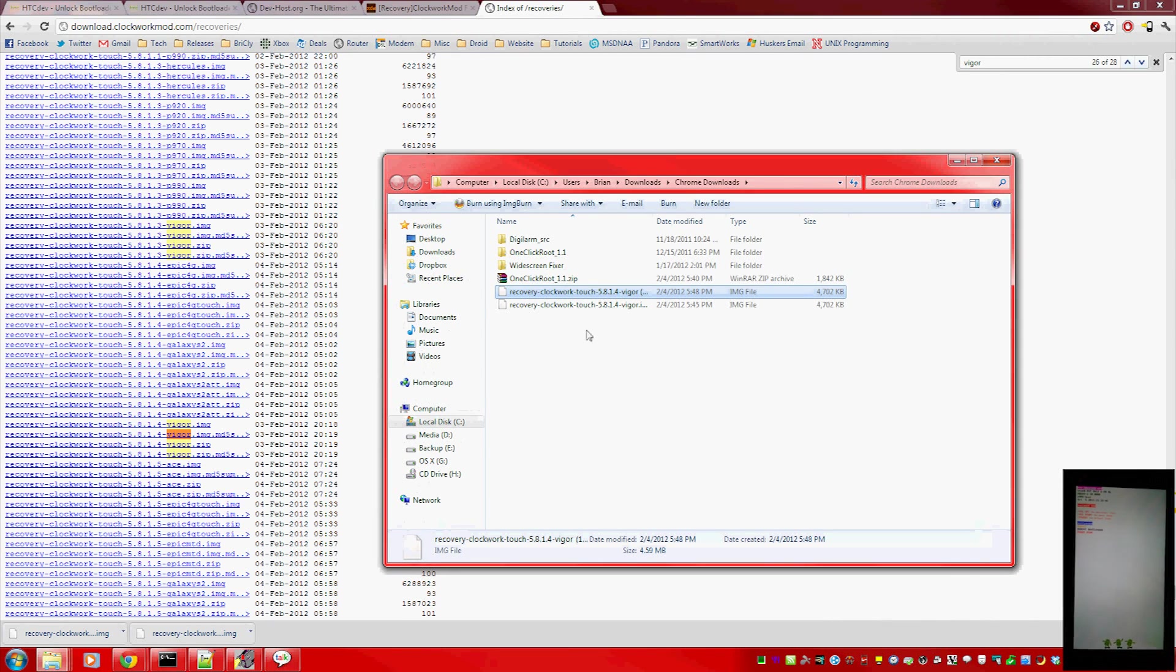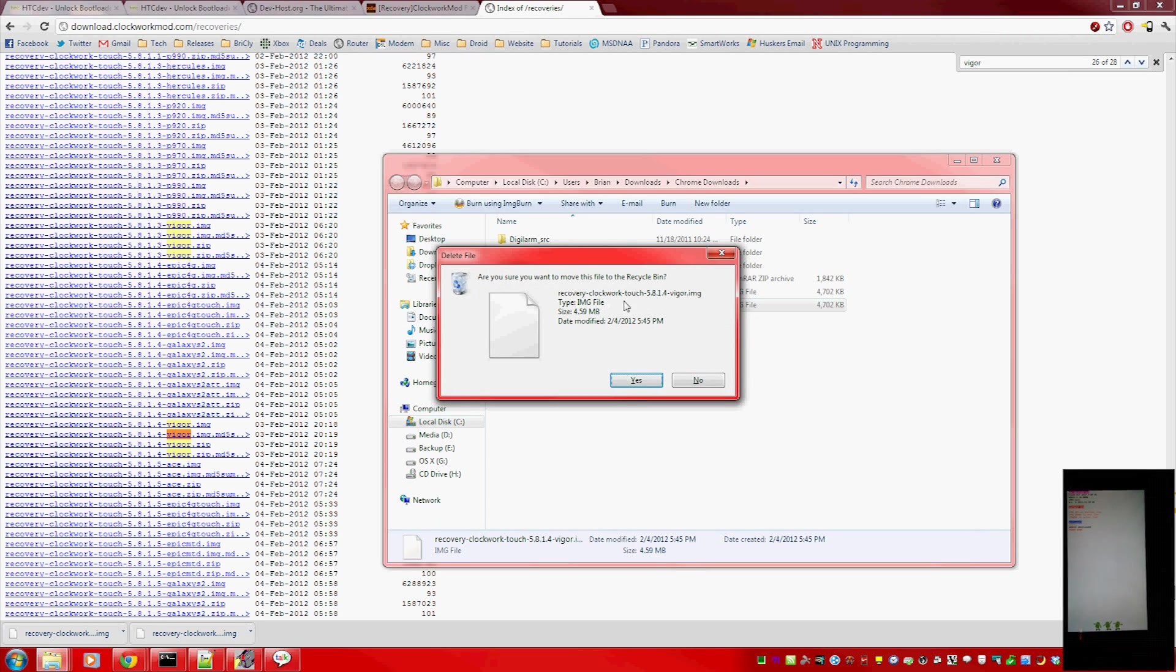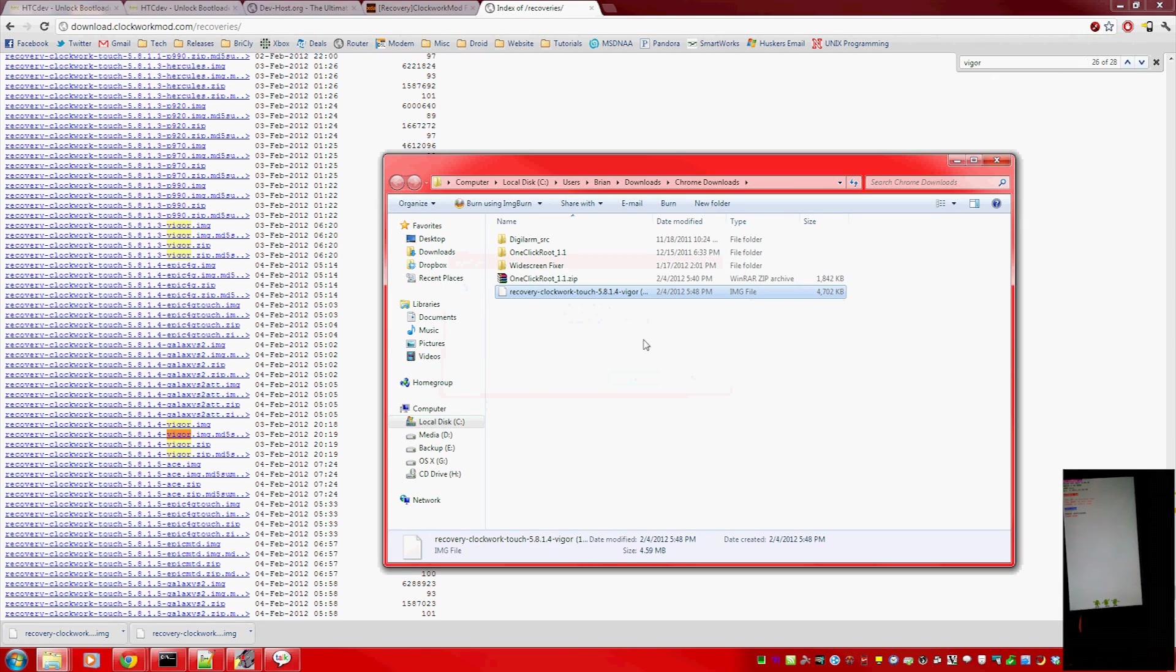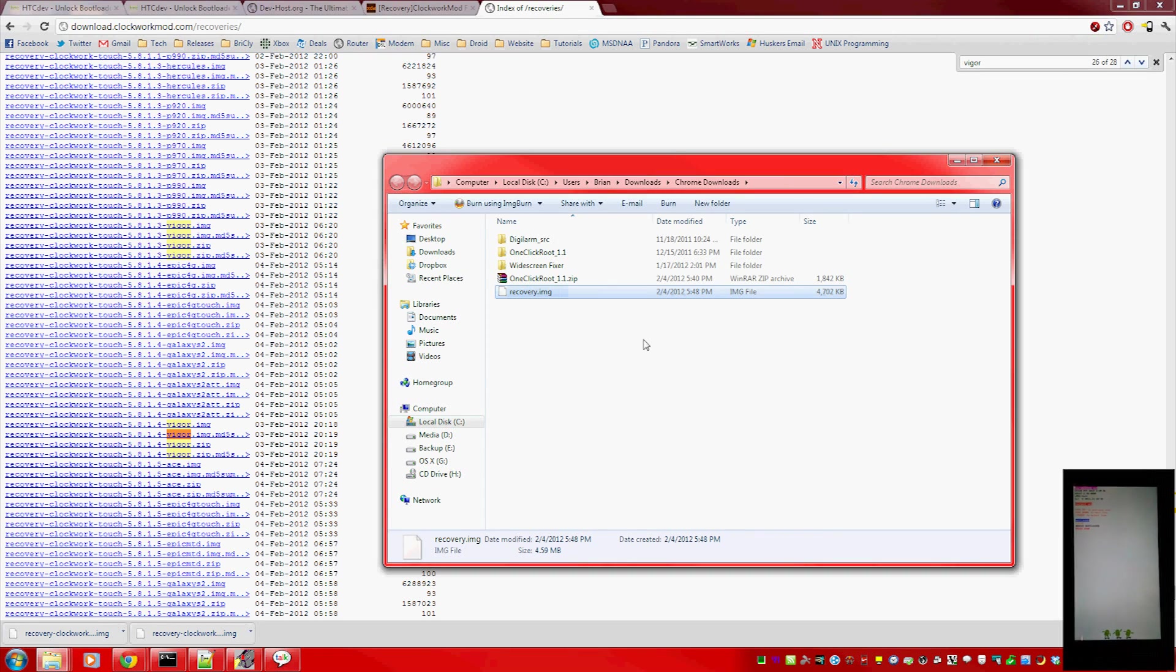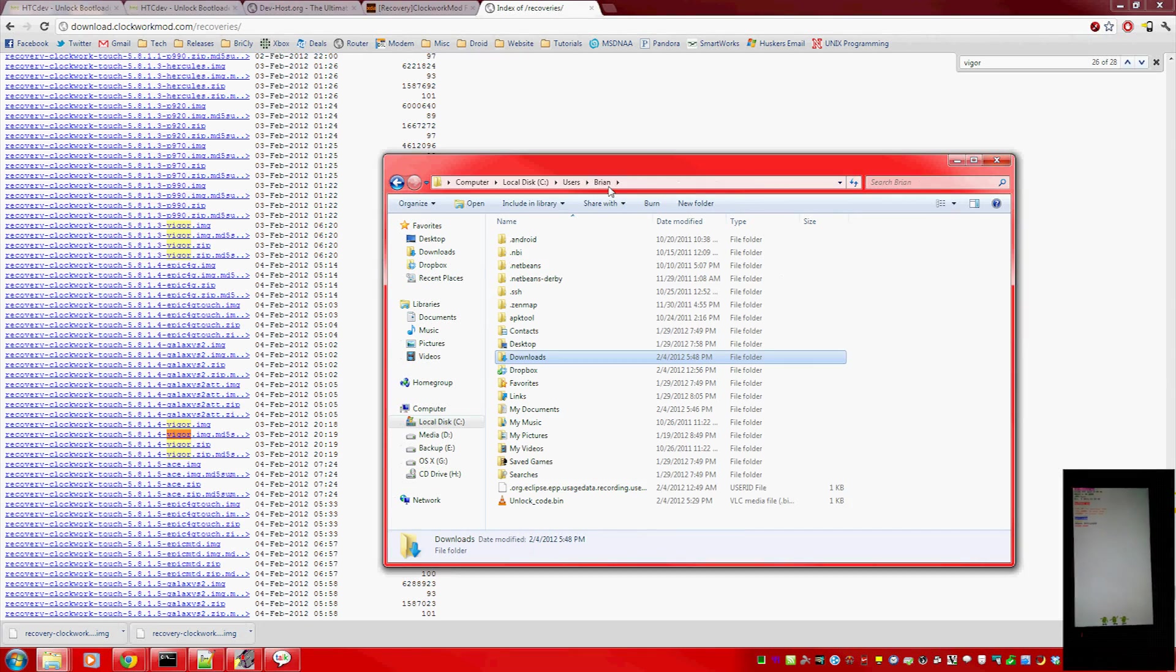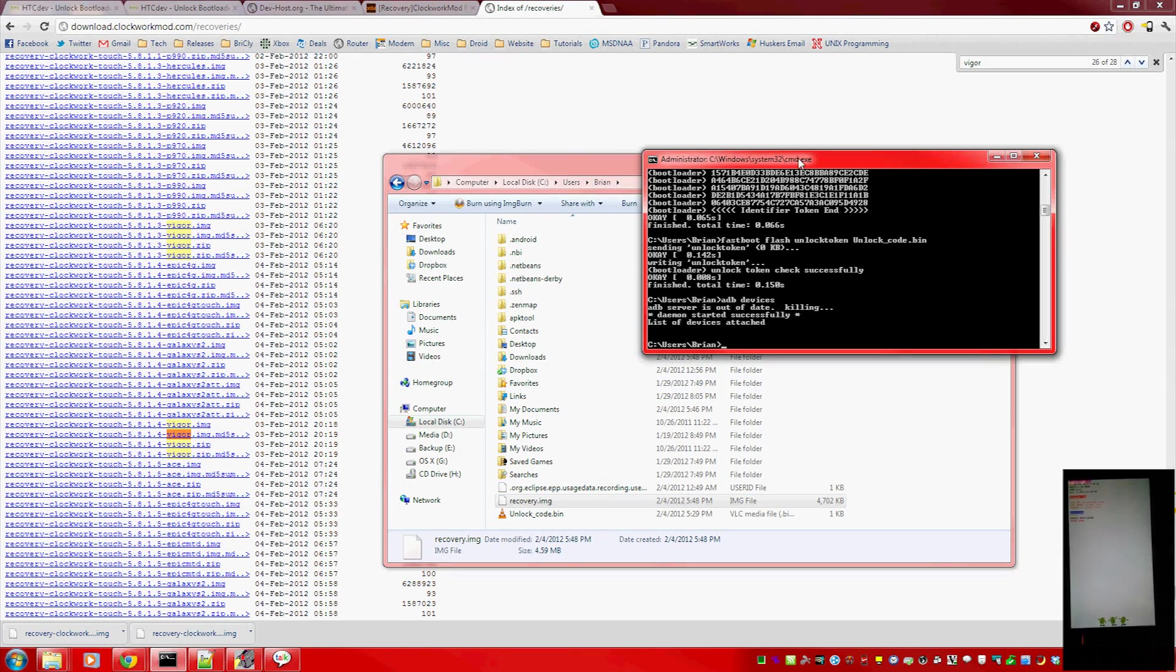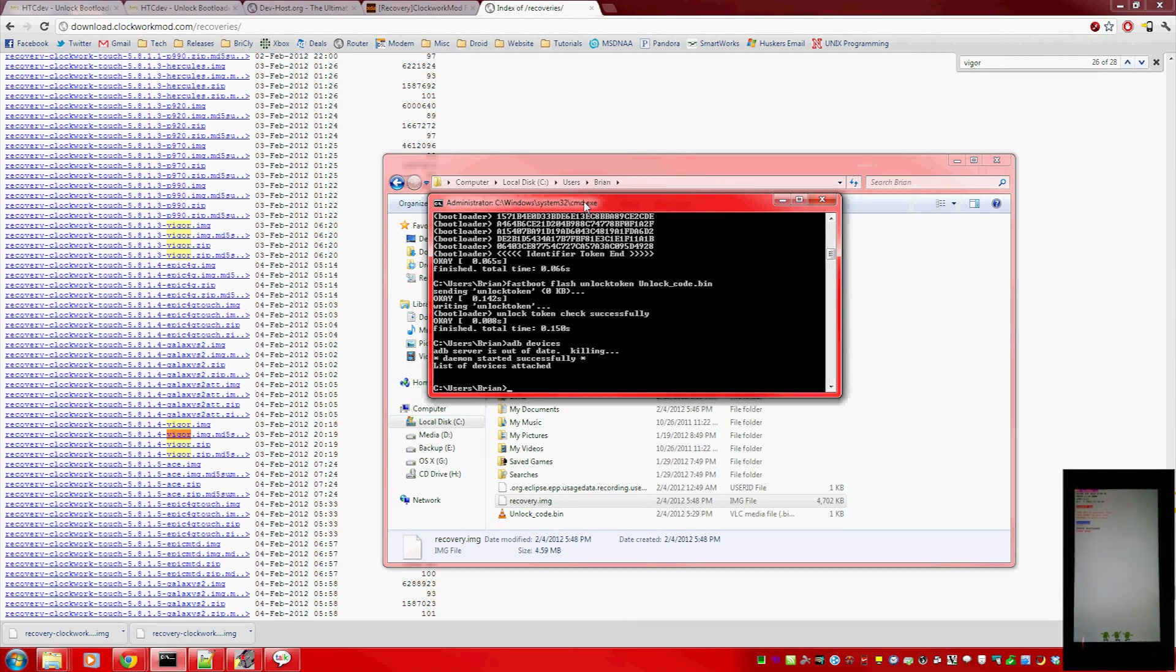Go ahead and rename it to something simpler like recovery.img. I have two of them. And remember you had to do that whole fastboot thing. Move that recovery image to the same place where you had your unlock.bin and your fastboot files.